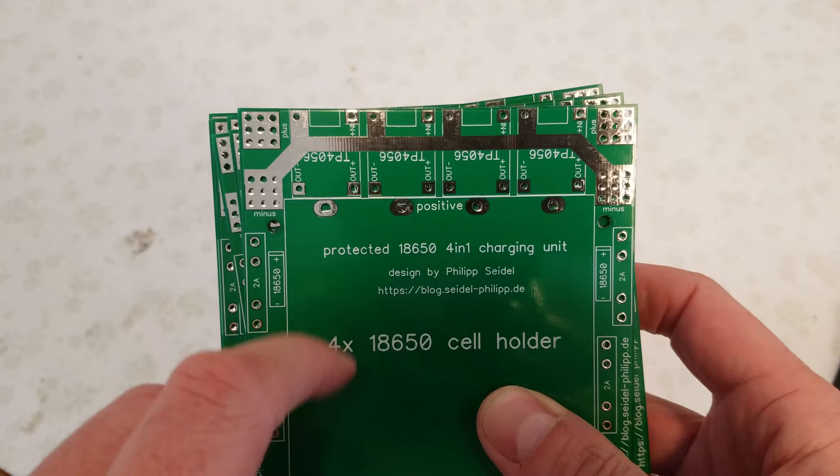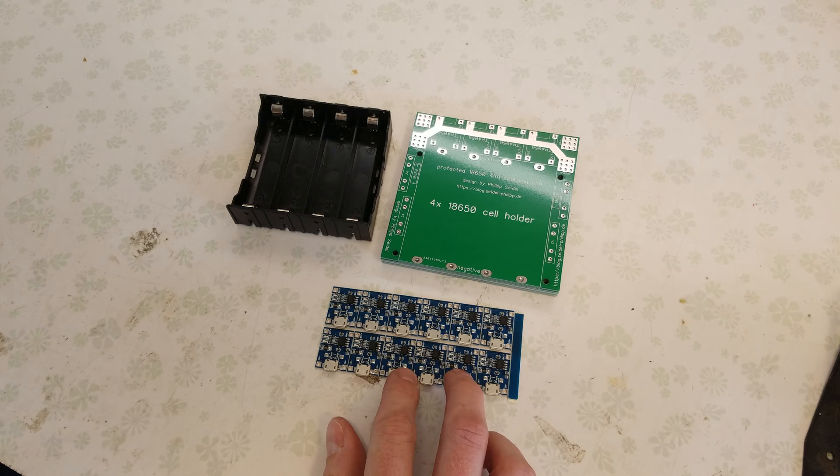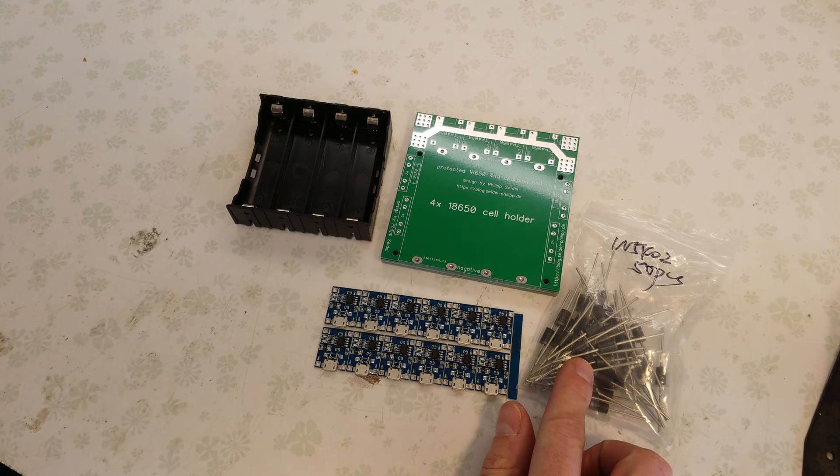So in order to get started with this project, you'll need your PCB boards. You'll need one 4 cell holder for each PCB board. Of course you'll need your TP4056s. You'll need four of those per PCB. Diodes are for reverse current protection. You'll need four of those per board as well.